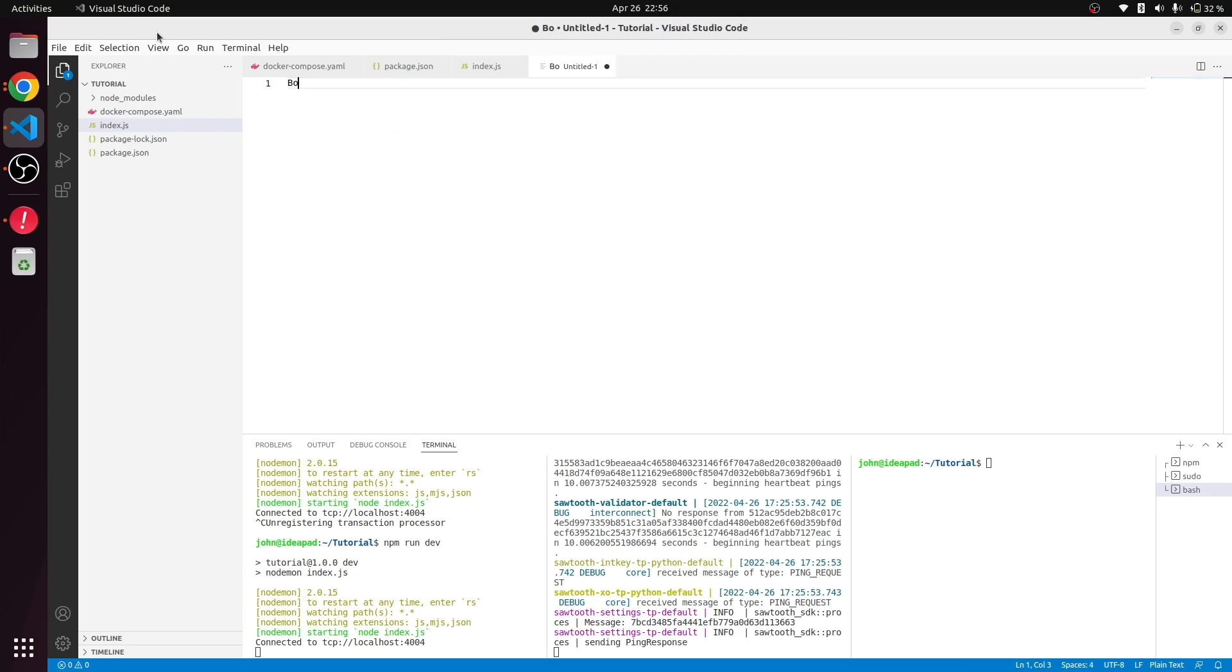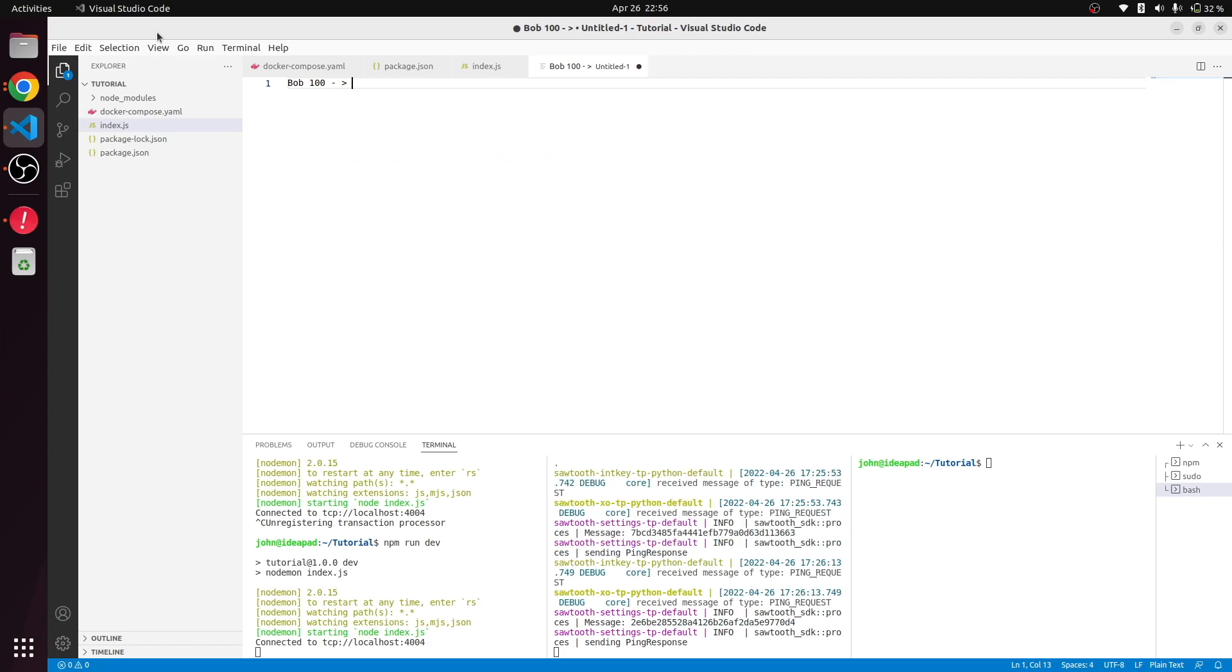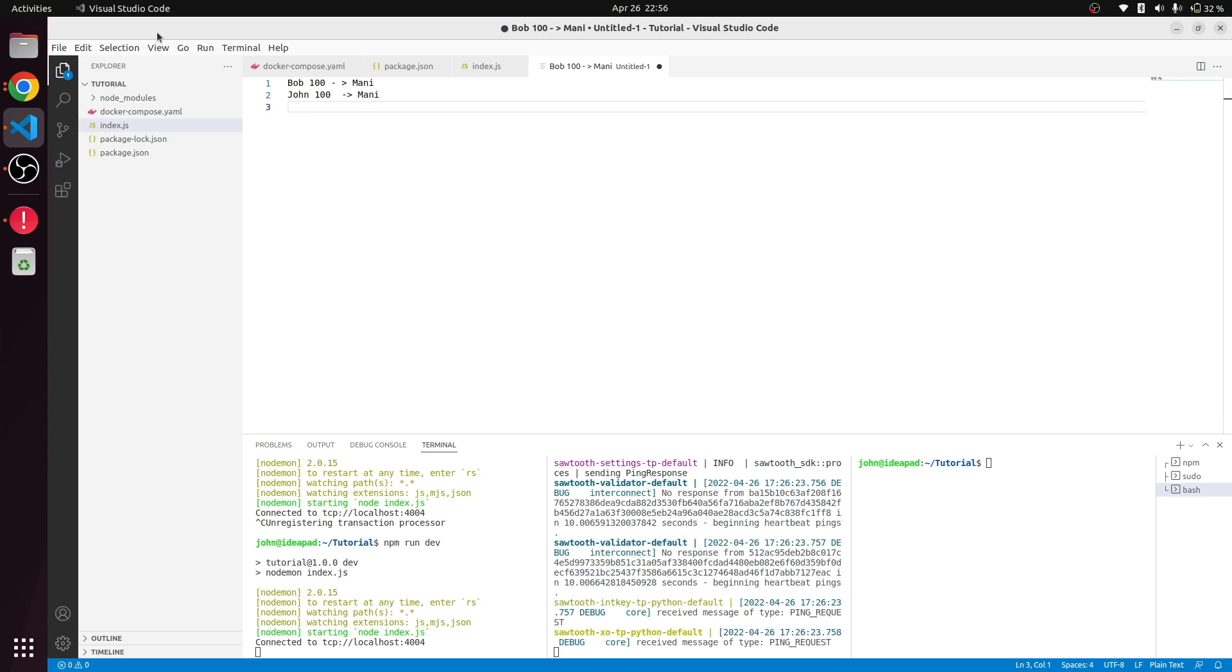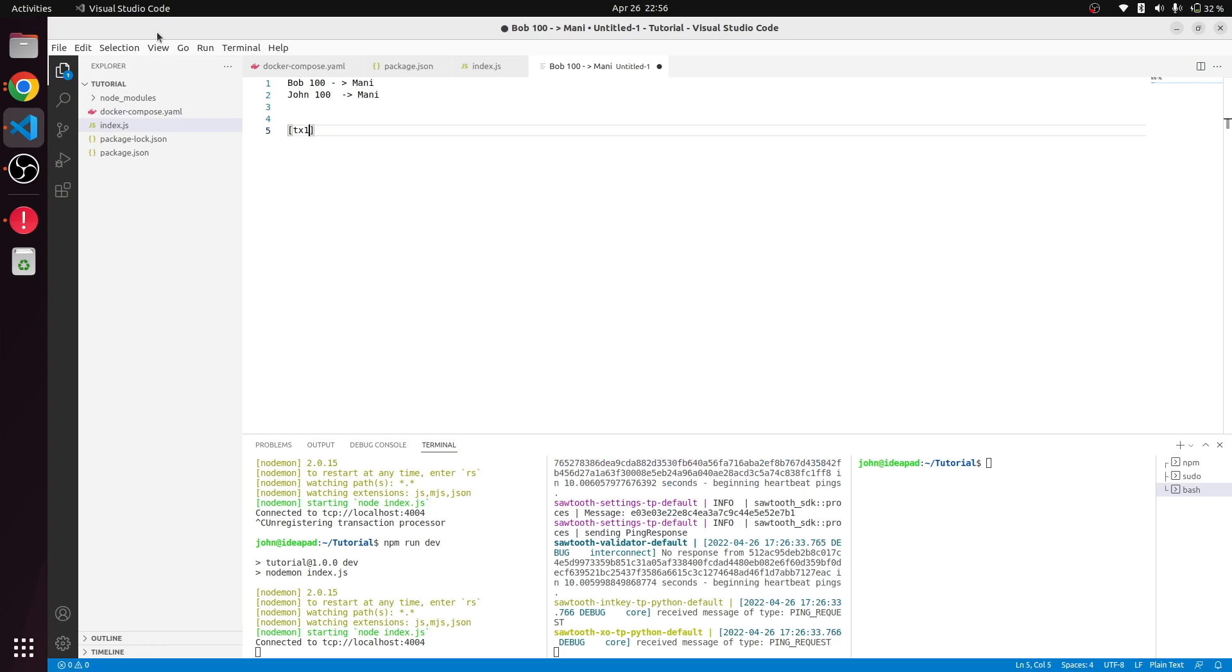And John is sending 100 to Money. So these are two transactions where Money is getting 200, and we want both transactions to succeed. So we will create transaction one and transaction two, then we want to put them in a batch.